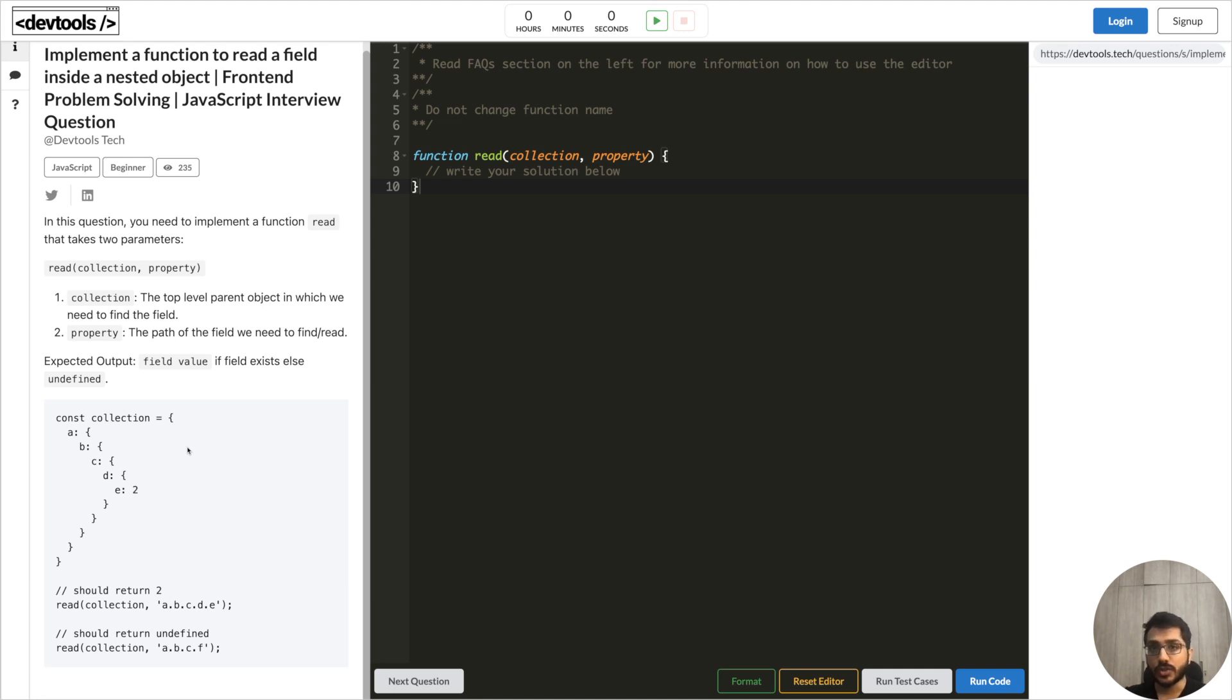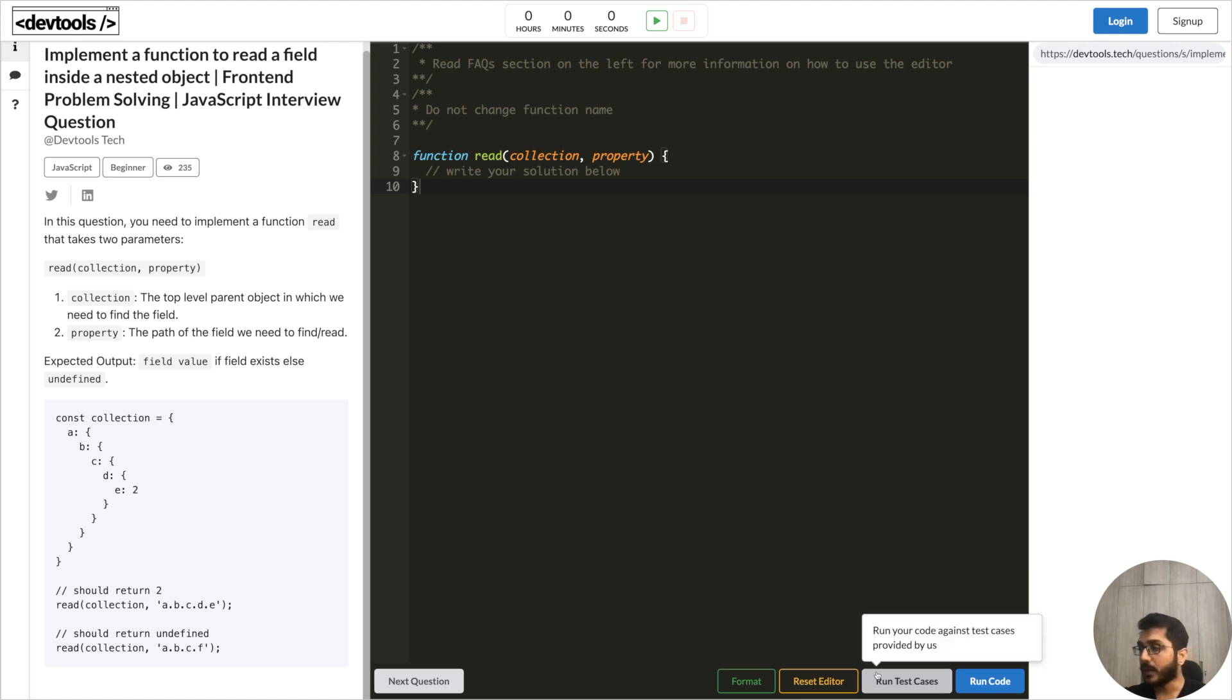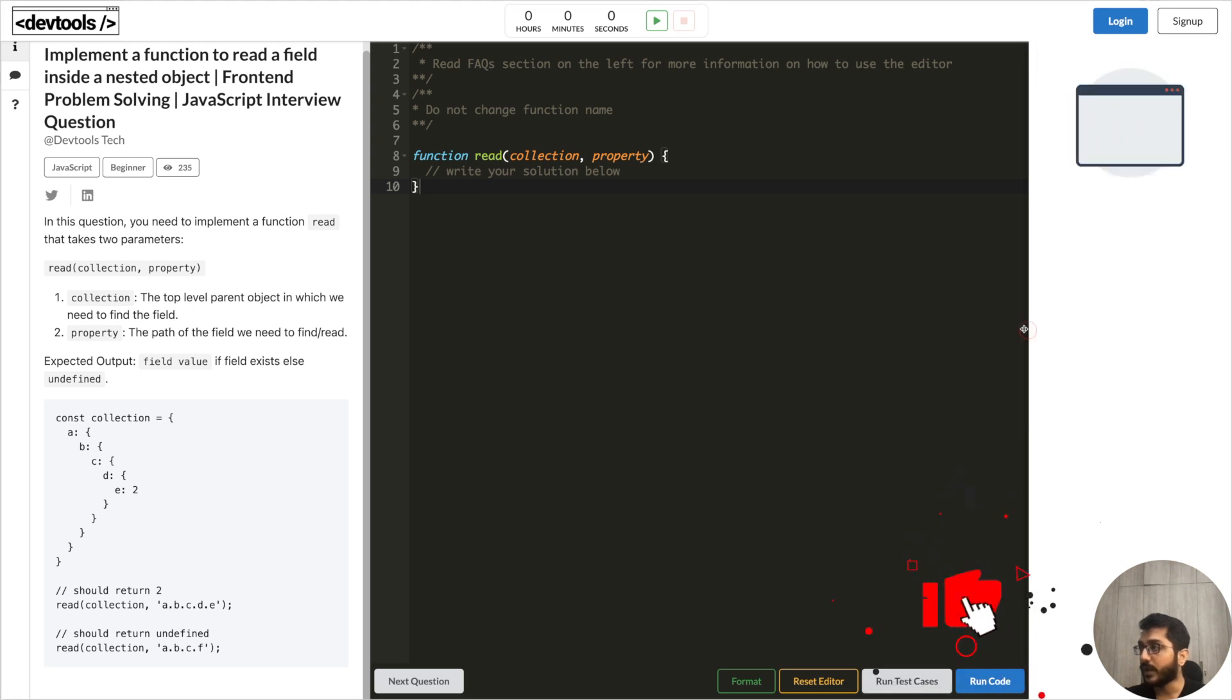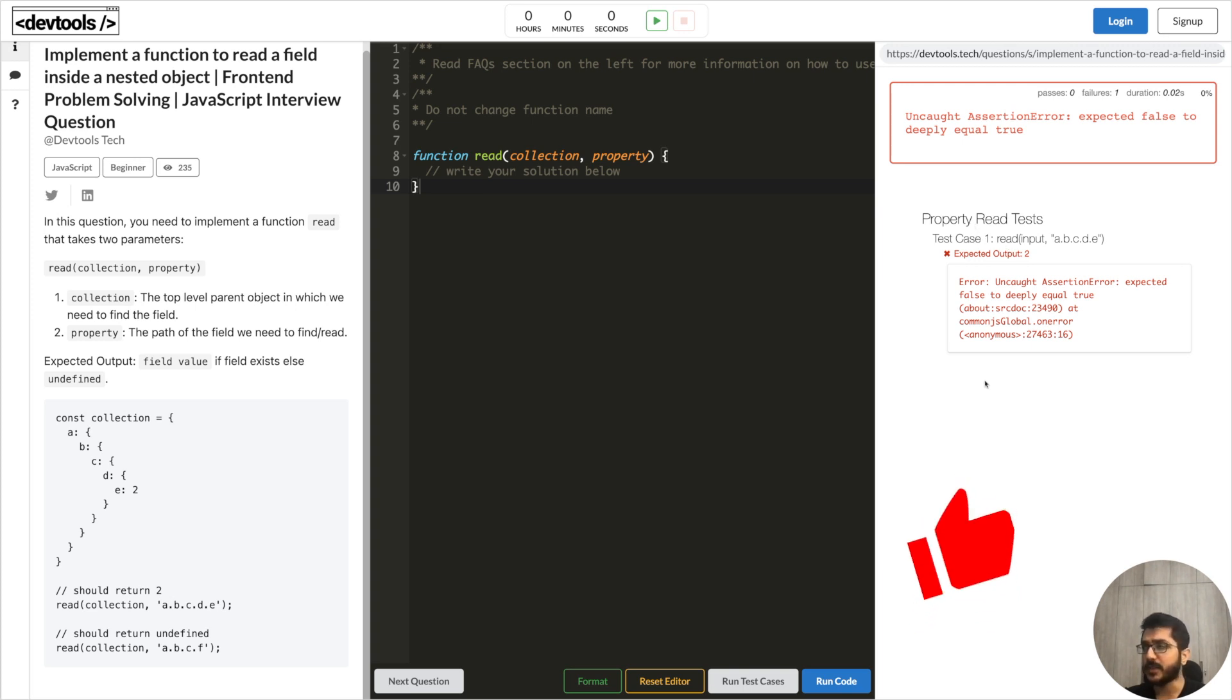You can write this code or implement this function using recursion or you can use some higher order function - that's up to you. I provided test cases so once you write your code and run this then it will show you different test cases. If it fails then it will show you what is the expected output and what was the test case input.